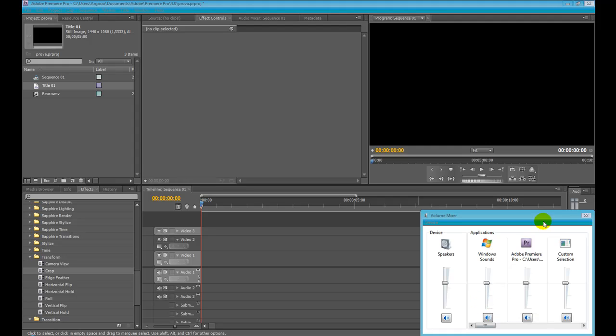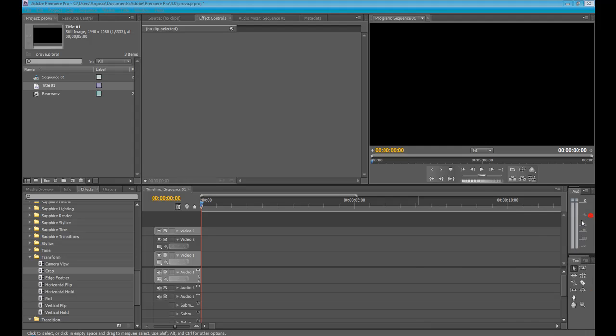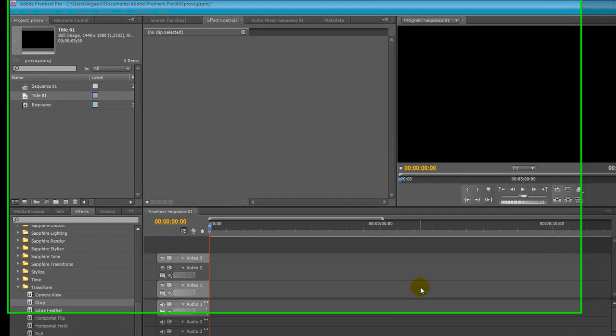Welcome! This is Yuri's Visual Effects tutorial. Today I'm going to show you how to use the Adobe Premiere Pro Title Editor in order to create an amazing title for your sequences and your projects.